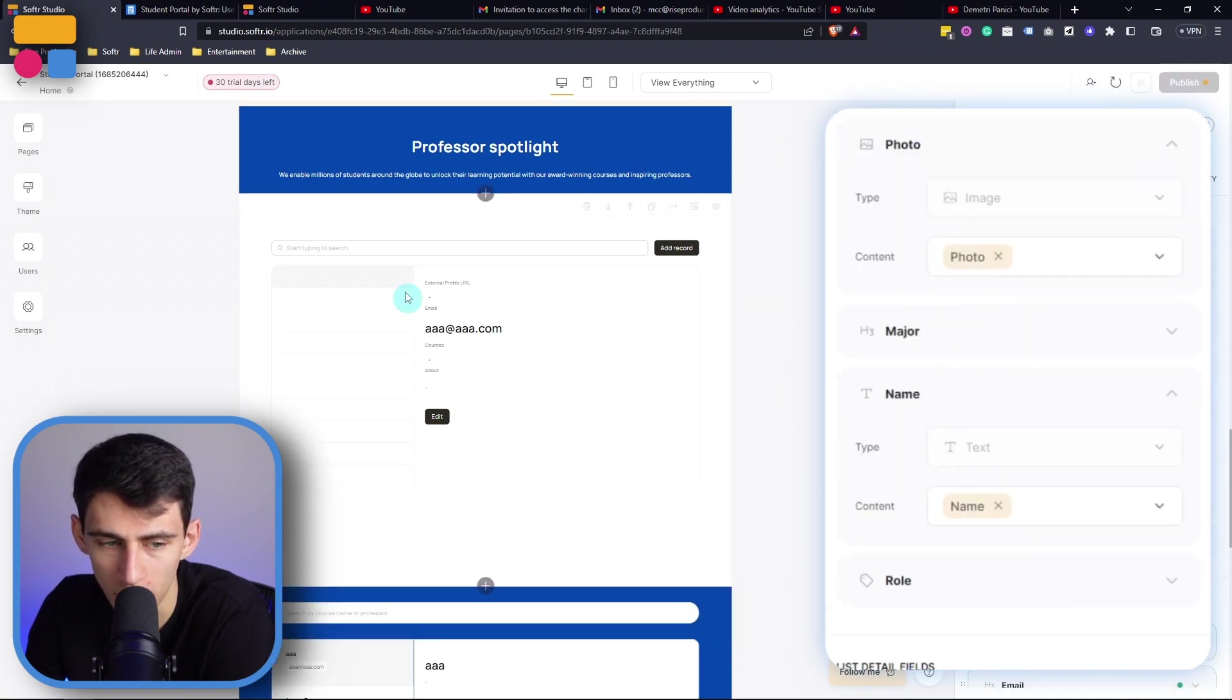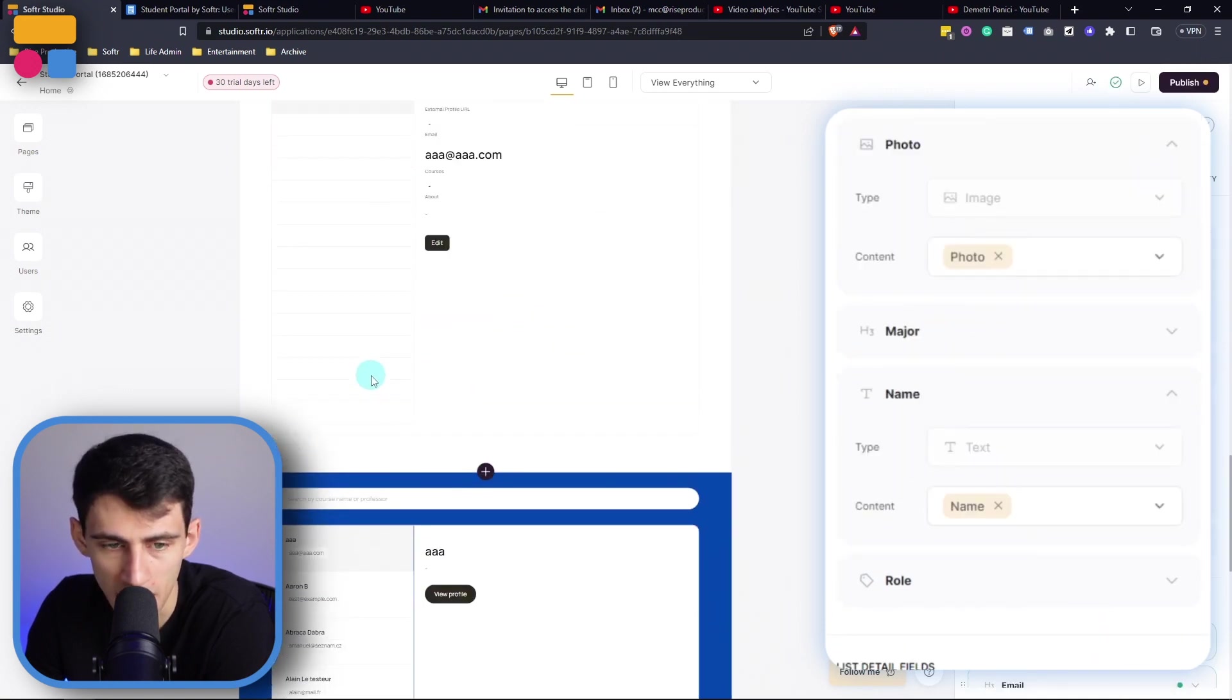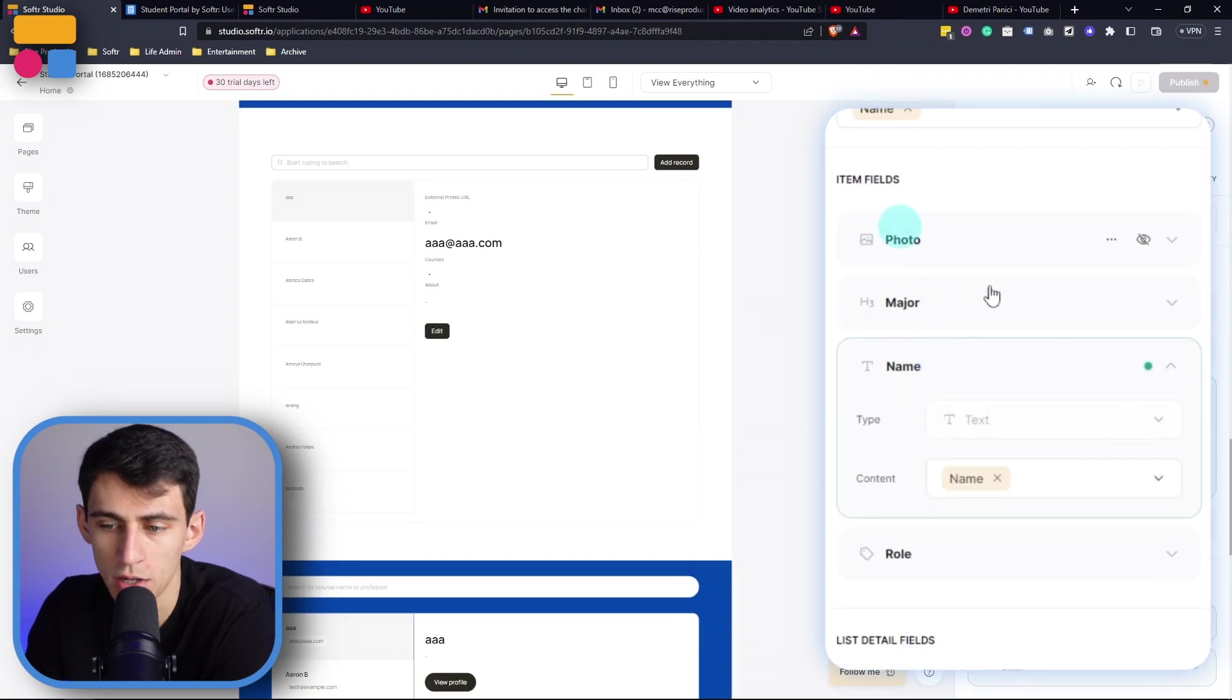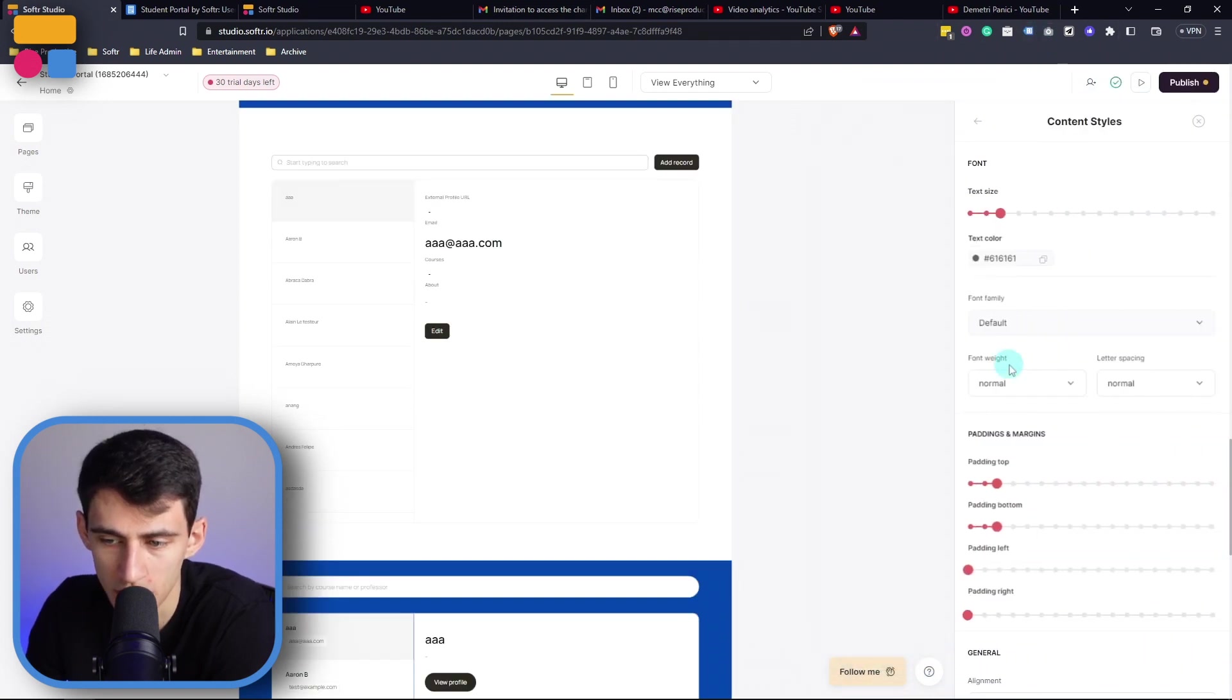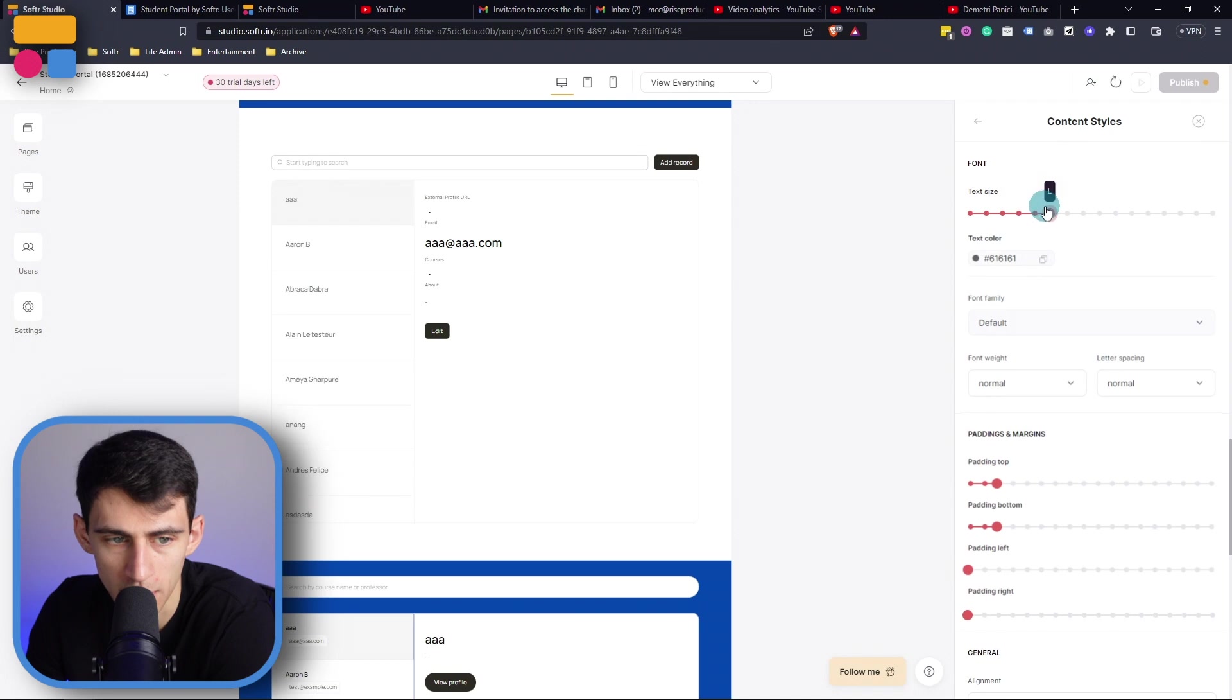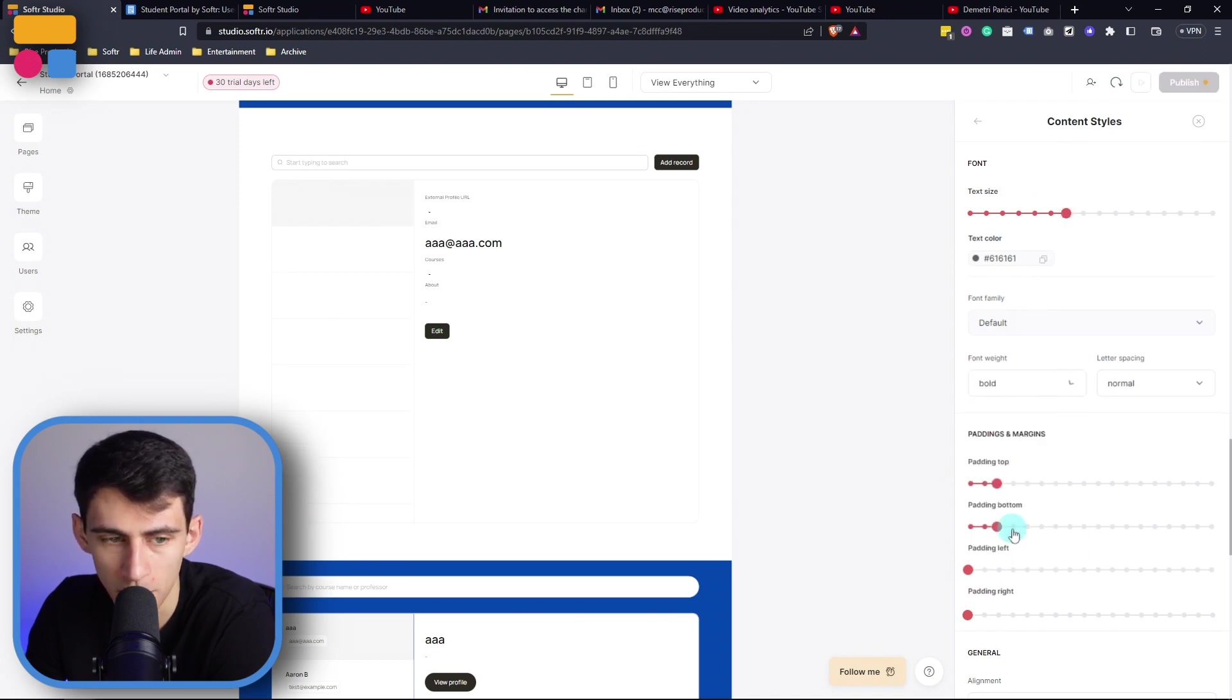So if you recall from our example, on the left we can hide the photo, major, and even the role here, and what we're going to do in order to make it look the same is we can show the name field here and then adjust the style for it to be a little bit more aesthetic.